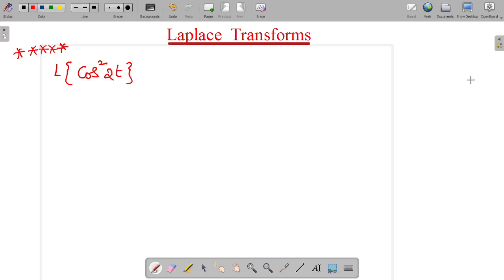Hi friends, today we are discussing Laplace transform. Let's go to the topic. Today we are discussing a very, very important problem. This problem was asked so many times in previous paper examinations.